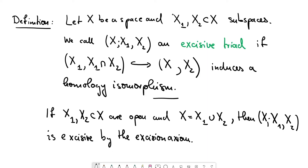Before we state the Mayer-Vietoris sequence, I want to introduce a slightly technical definition: the definition of an excisive triad. We're given a space X and subspaces X1, X2 in X. We call the triple of these spaces an excisive triad if the inclusion of X1, X1 intersected X2 into X, X2 induces isomorphisms in homology in all degrees.